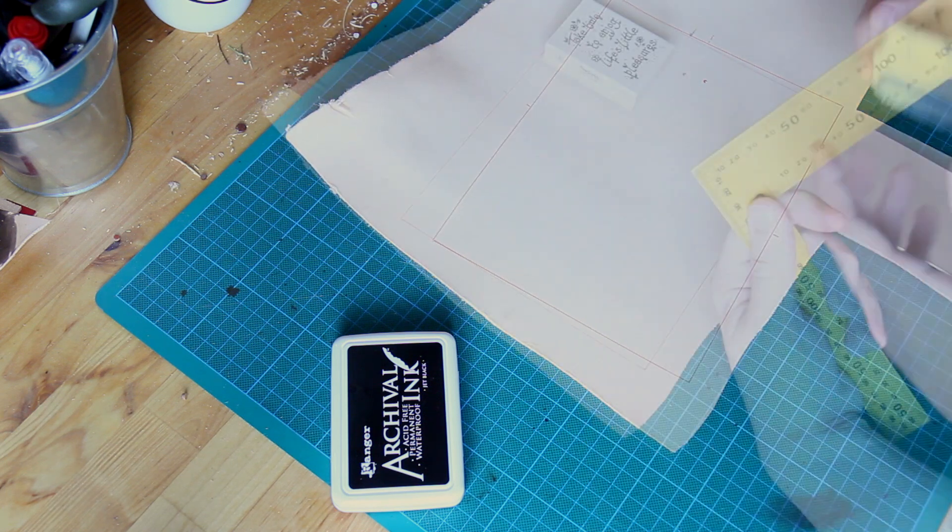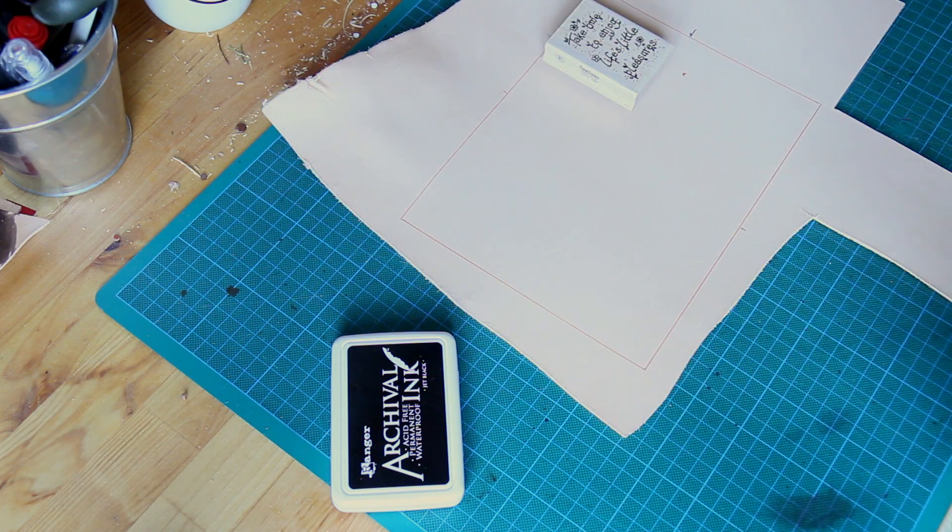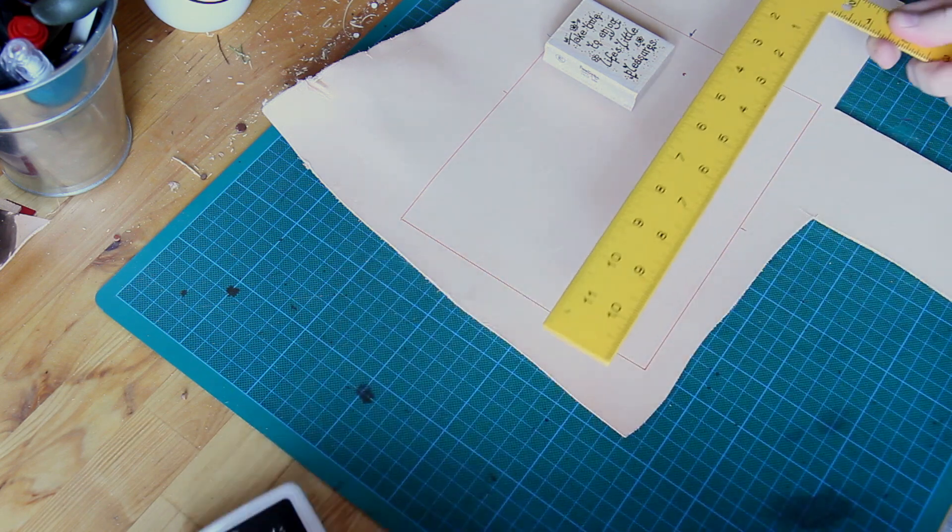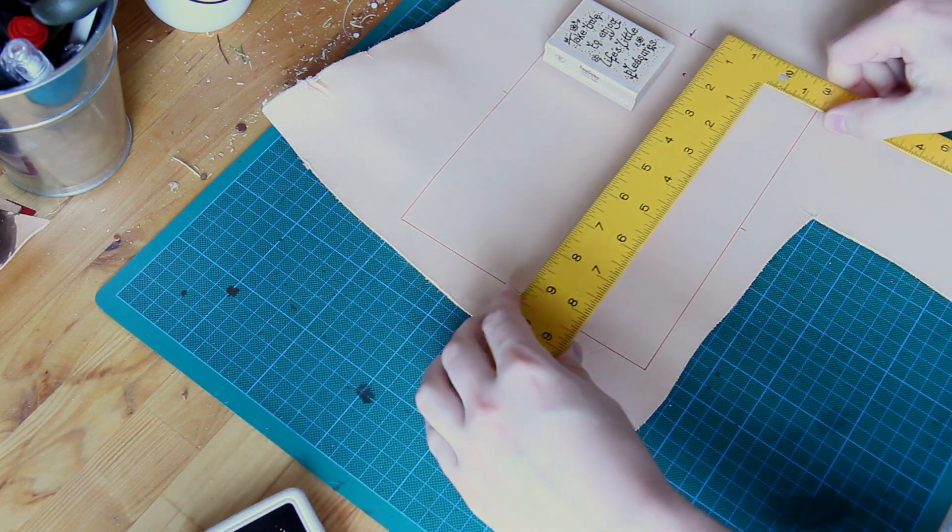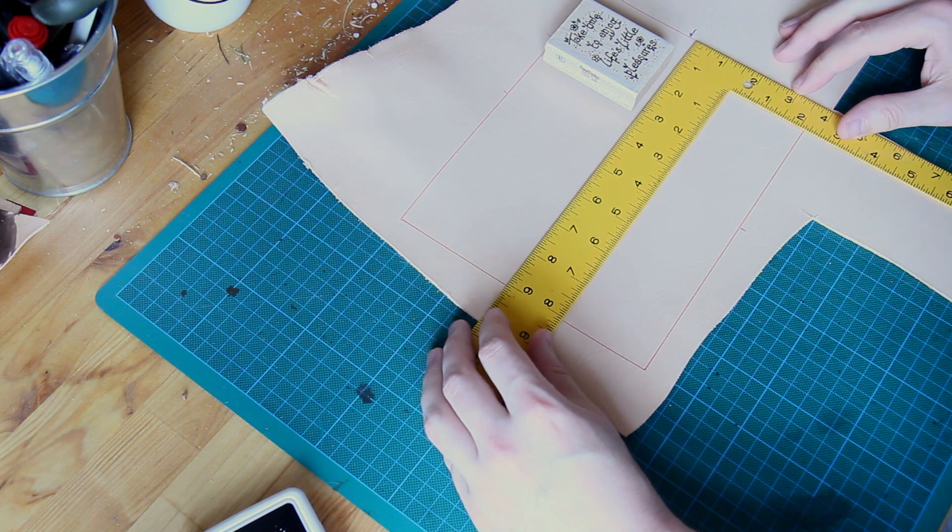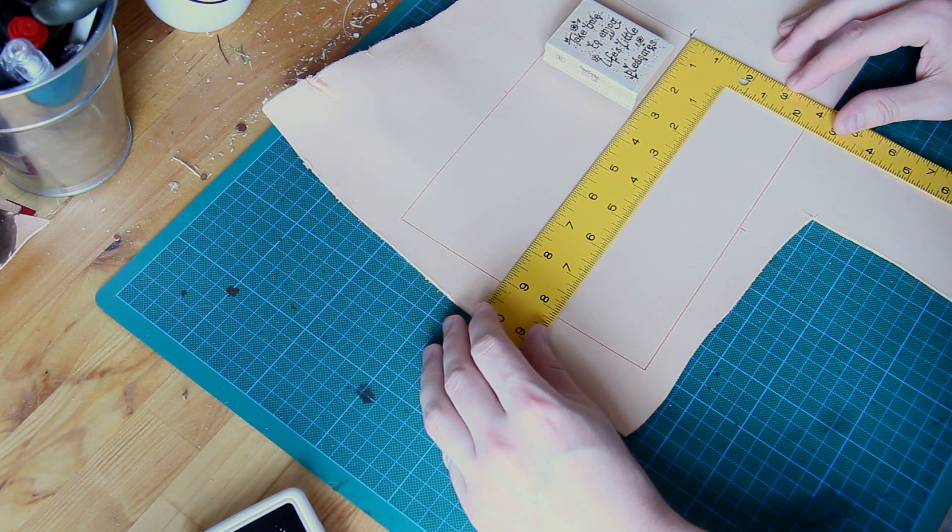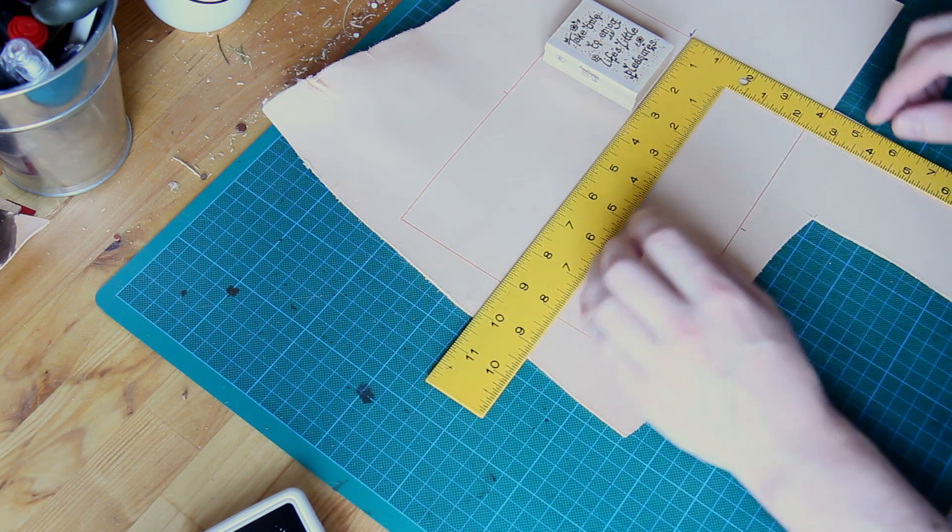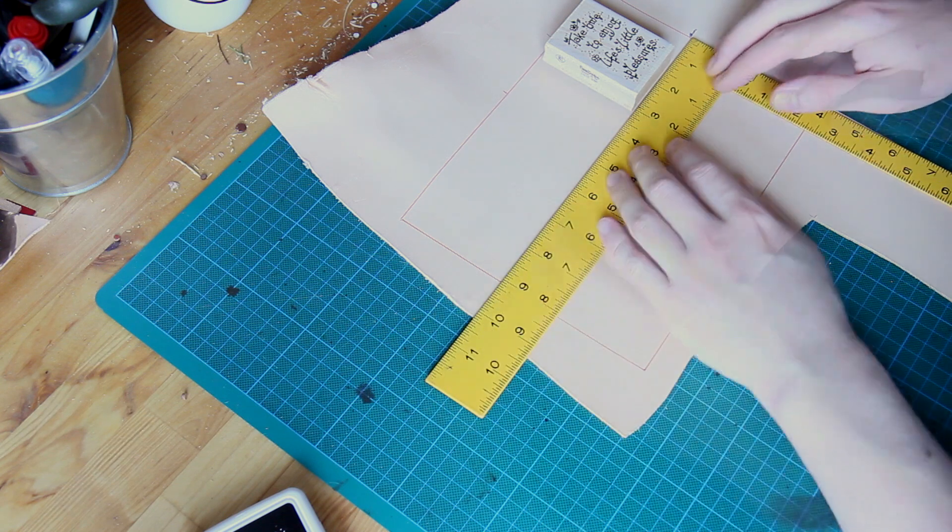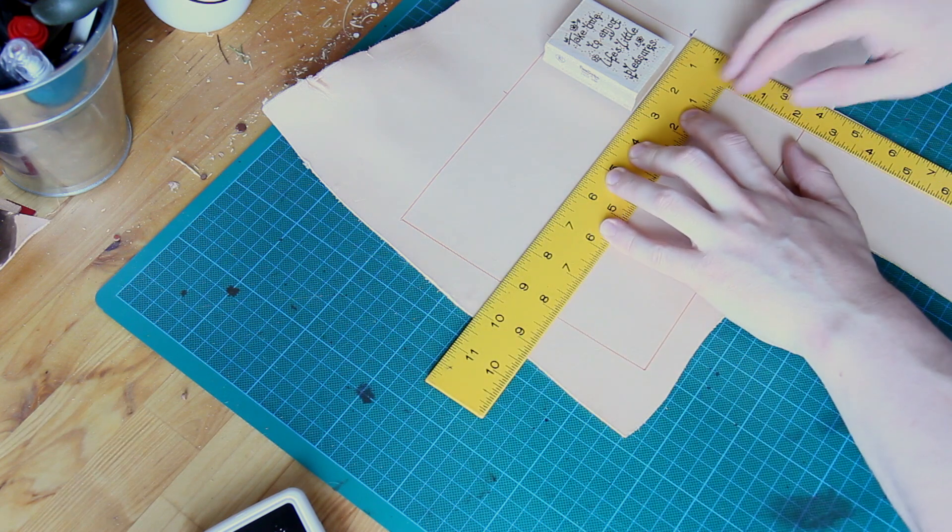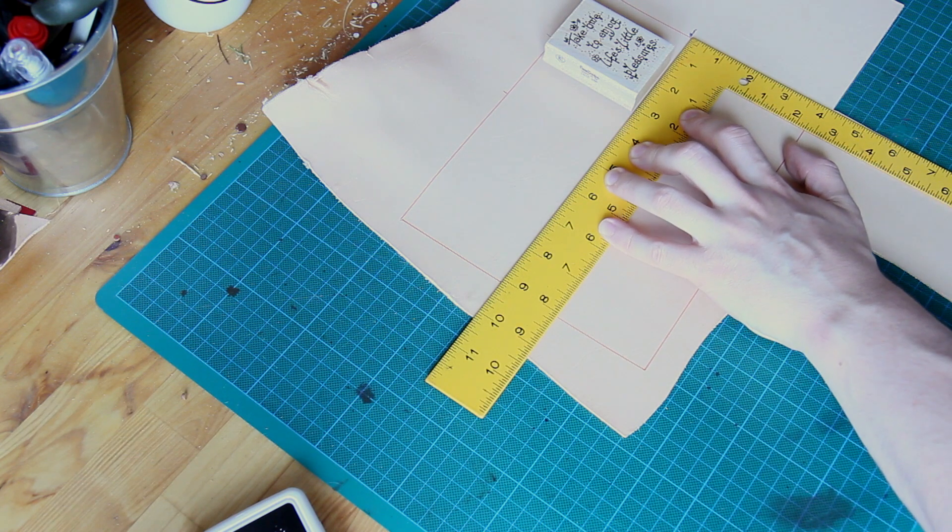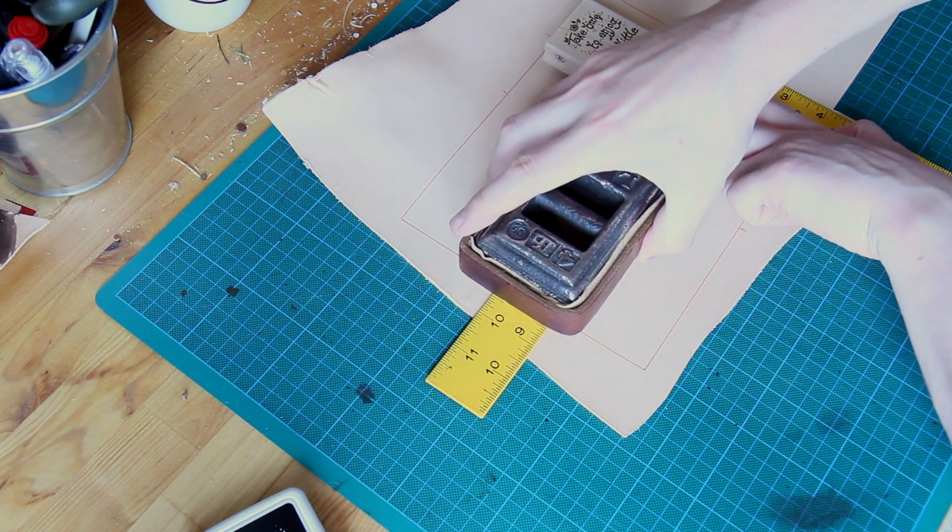I need to work out exactly where on my piece of leather I want to put this stamp. Once I'm happy with where I've got that positioned, I'm going to take my square, lay it against the edge I've drawn here, and flush that with the bottom of the stamp. I can leave that in place, weight it down, and then I know exactly where that needs to be.